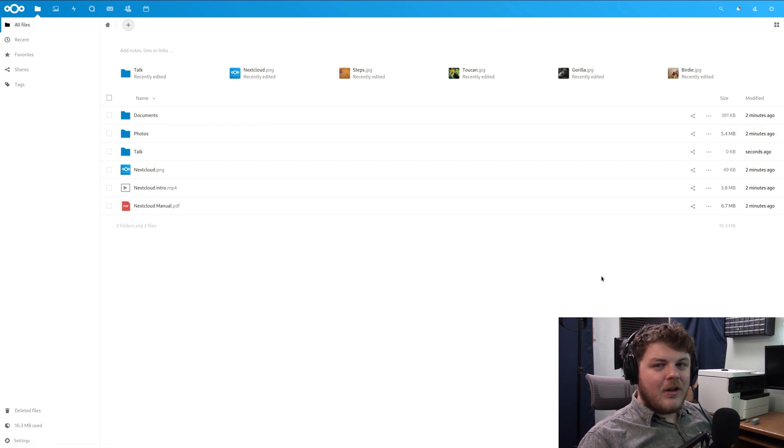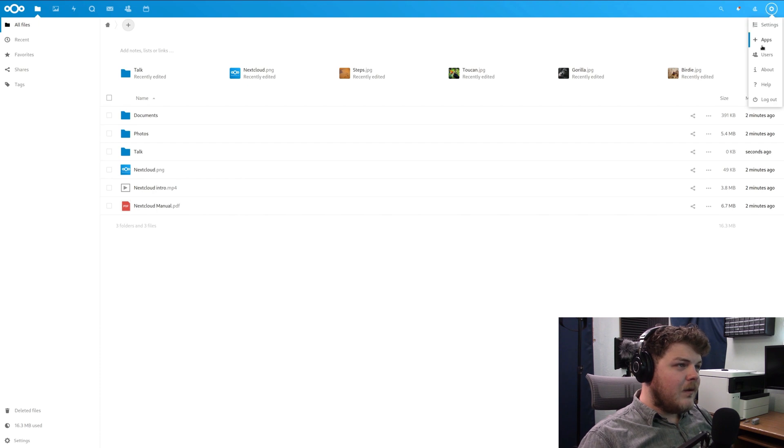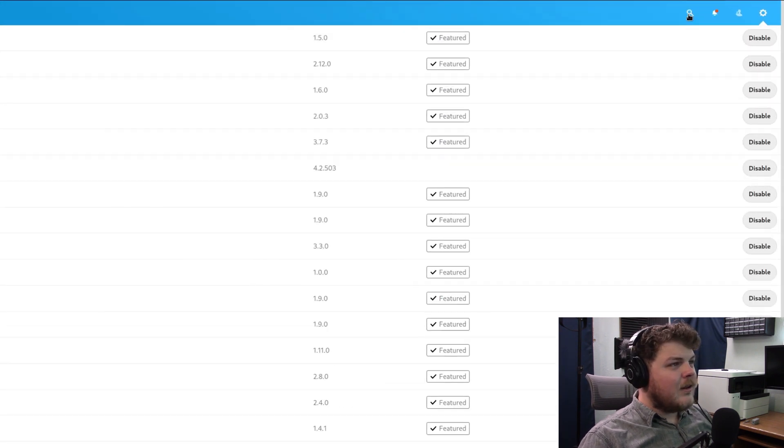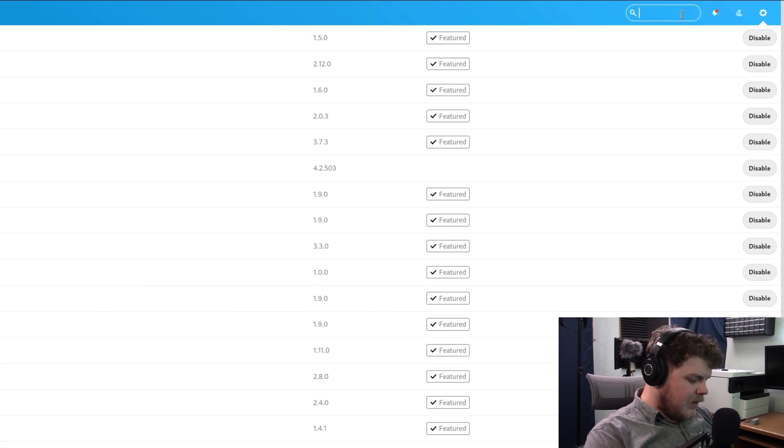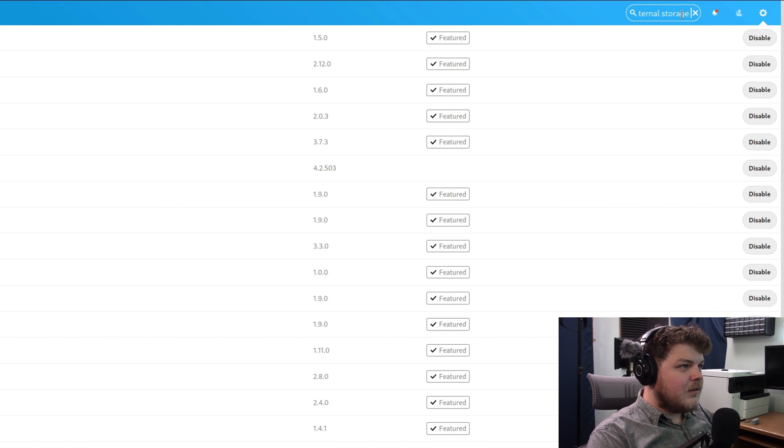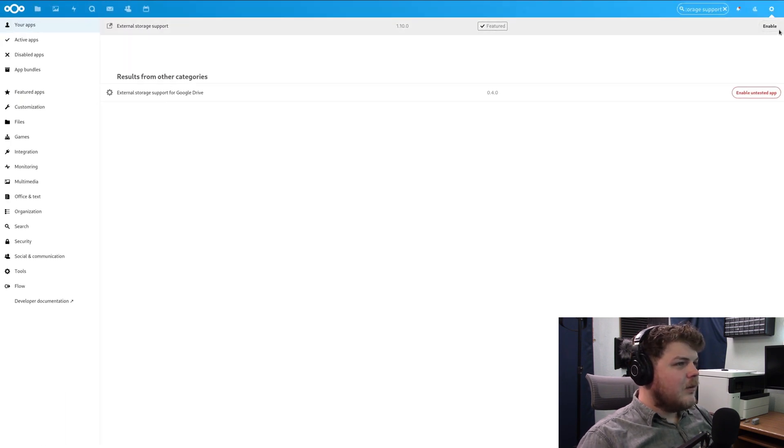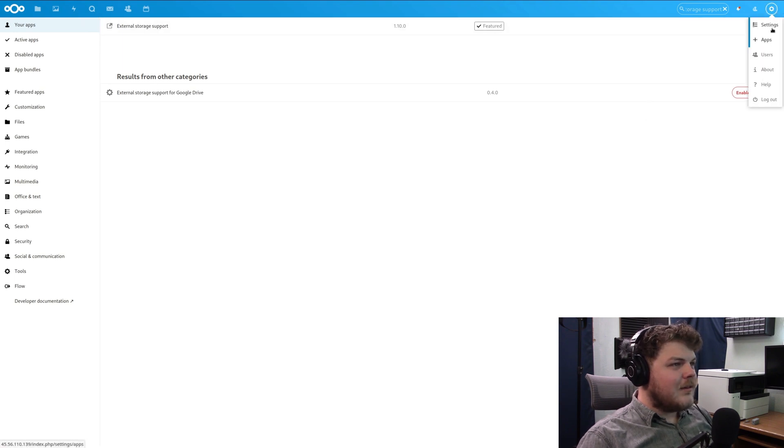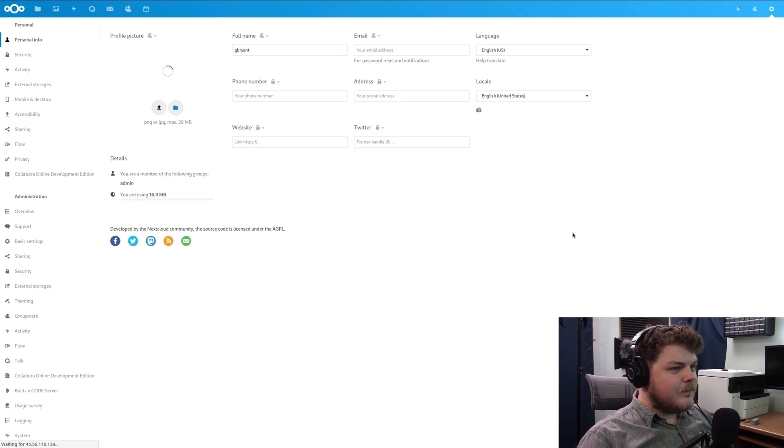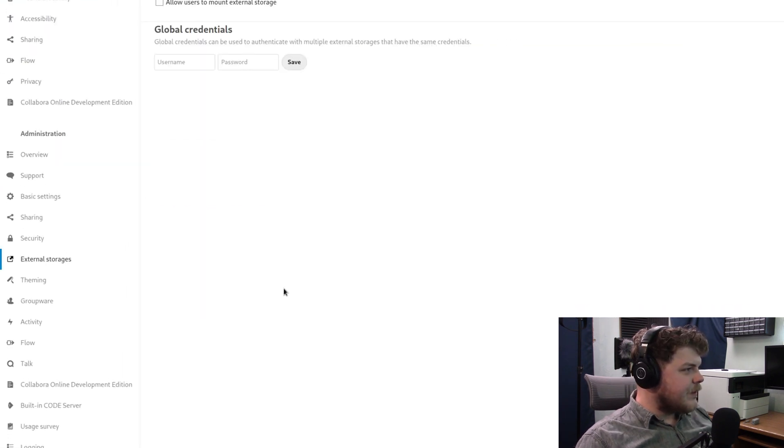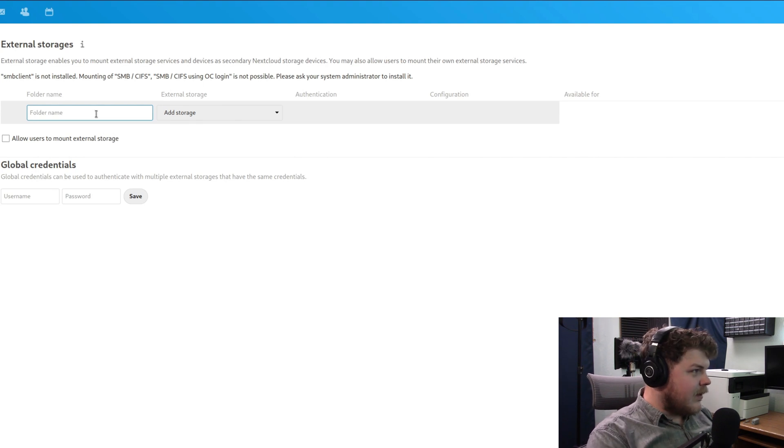Let's go ahead and install the things that we're going to need to enable external storage support. So click on the little gear up here and click on the apps section. And then you're going to want to click on the search and type in external storage support. This first result here, external storage support, you want to click enable on that. Now that it's enabled, we can go into the settings. And then under administration, we're going to go to external storages, and we're going to start the process.